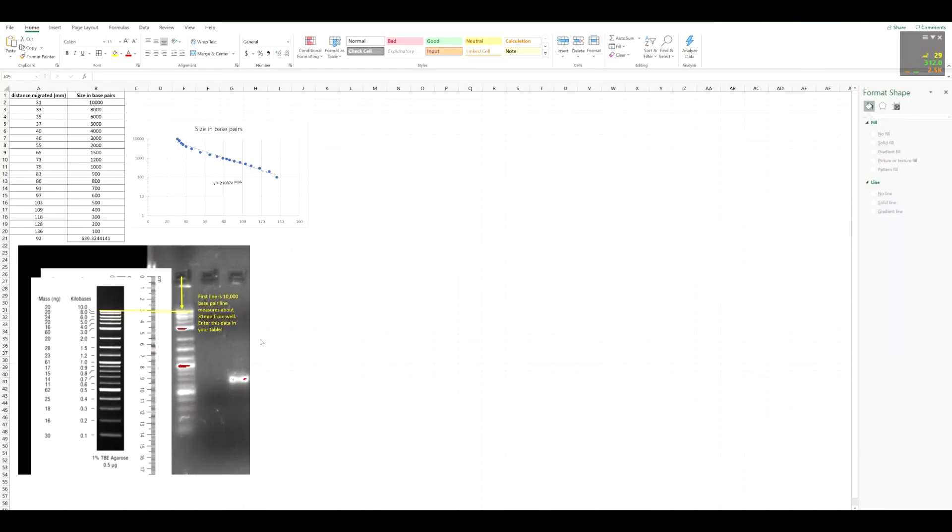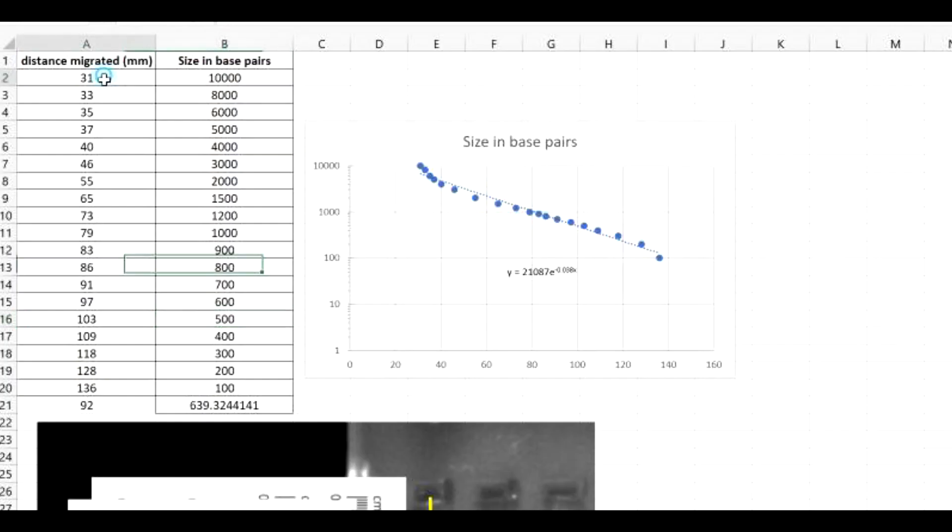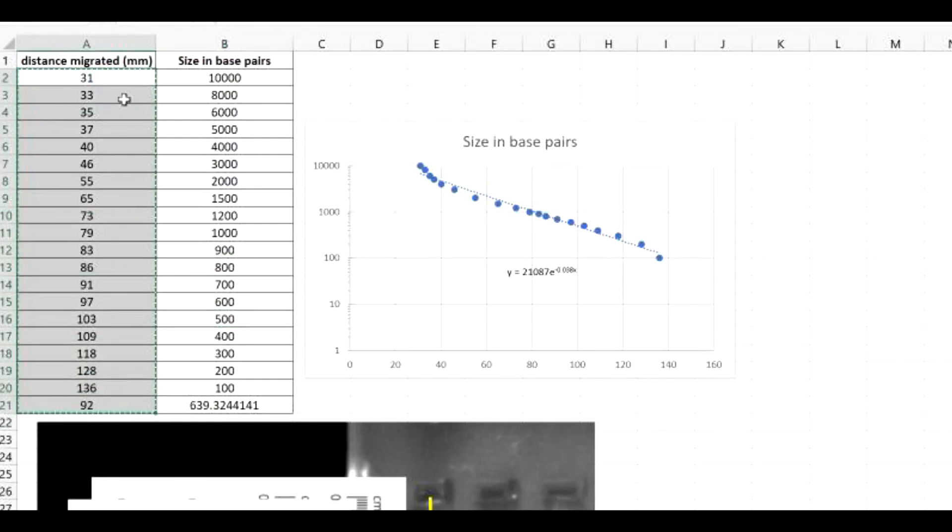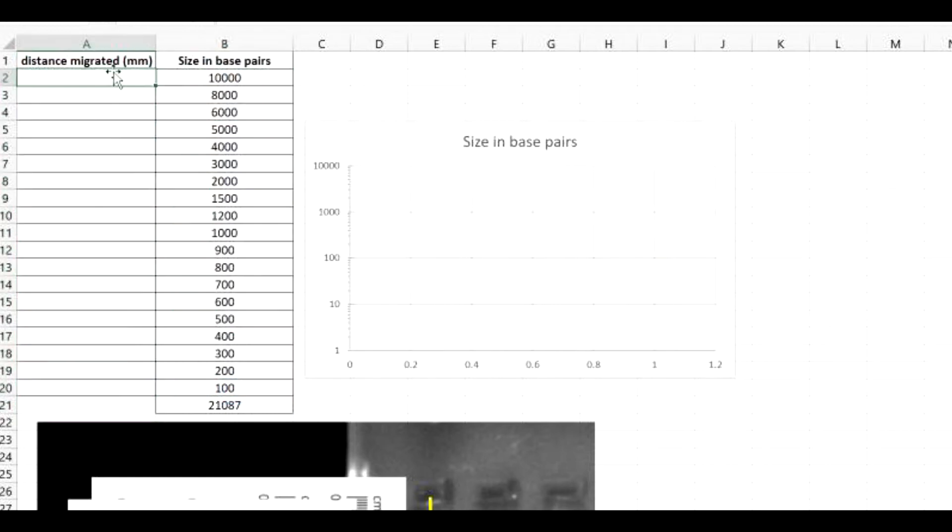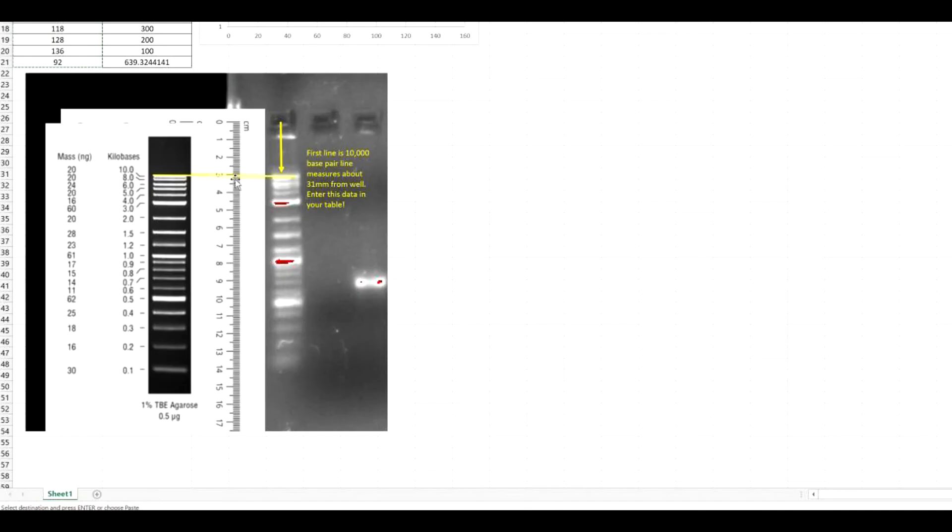Now, when you make a standard curve, what you have to do is make a data table like this up here. I filled out this distance migrated table, but normally it would be blank. And you would just start with a table like this. But to save some time, I already filled in measurements. Now, what you would do is at this 10,000 base pair fragment, you want to know how far it migrated from this well.